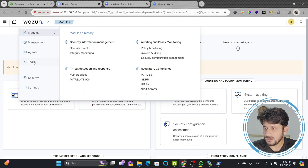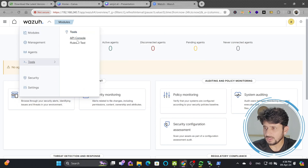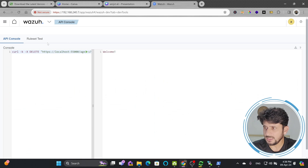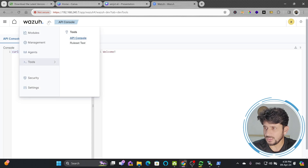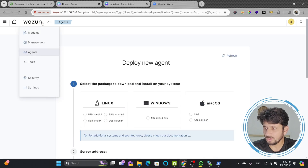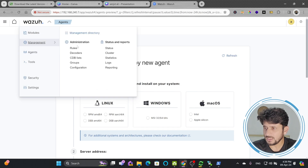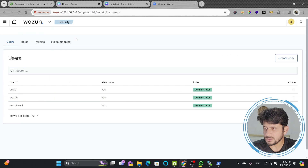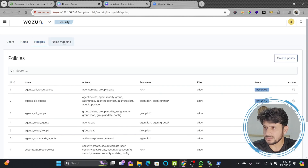If you click on the sub-menus related to Wazuh, you can go to Tools, which contains all the developer tools for running API commands. Under Agents you can see how to install agents, and under Management you can view rules, status, and reports. Under Security you can manage user roles and policies, add new users, and define rules and permissions.